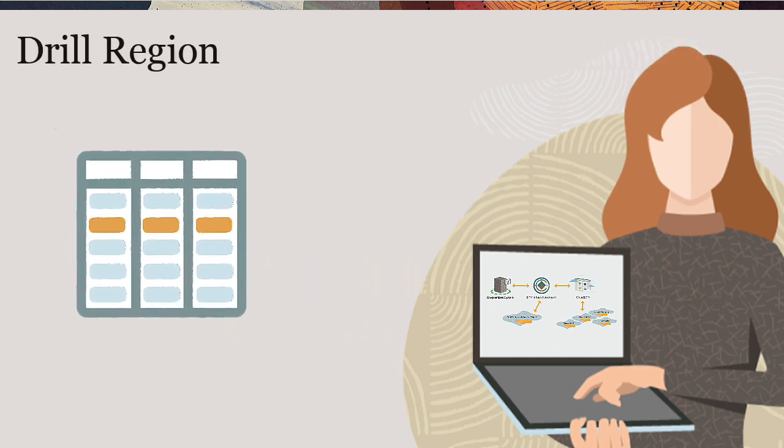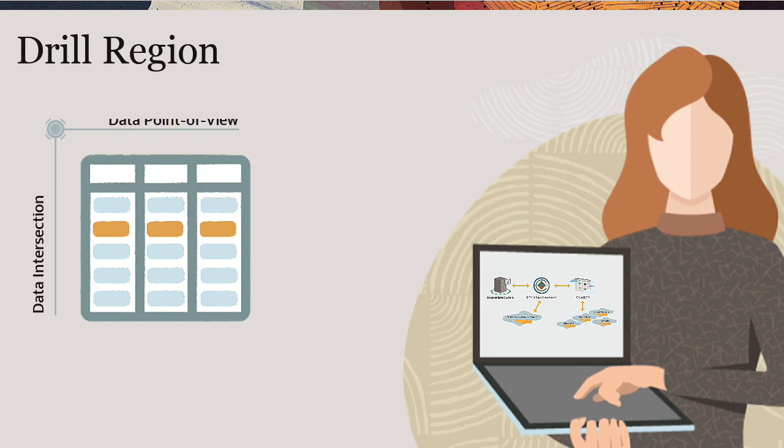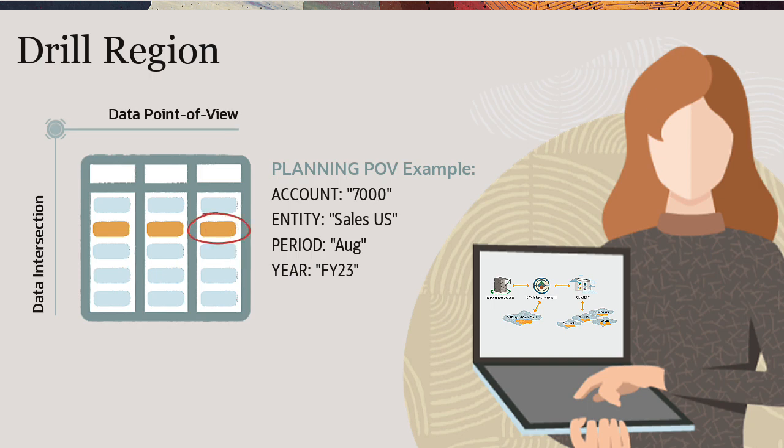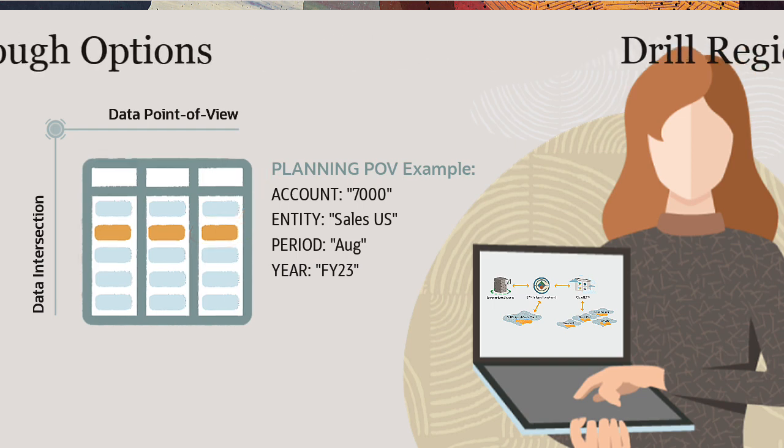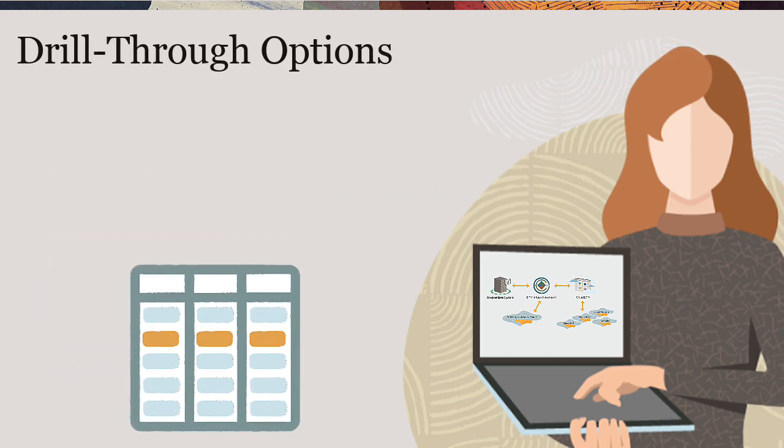A drill region is a definition of data intersections or a data point of view in an Oracle Cloud EPM application that can be viewed with a drill-through functionality. A cell is considered drillable in the target application when it is defined in the drill regions. Drill-through becomes active after you define the drill region.